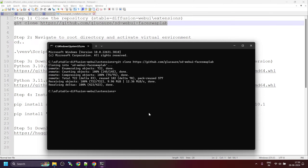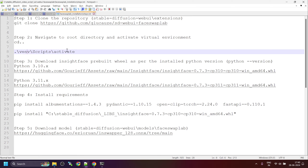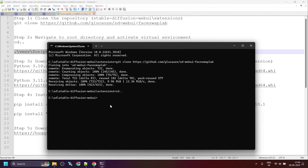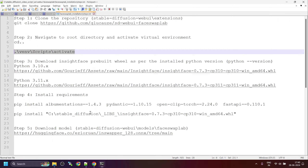Once the repository is cloned, type 'cd ..' to go into the root directory. Now we need to activate the virtual environment. The virtual environment is now activated.